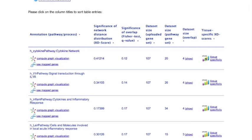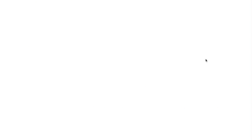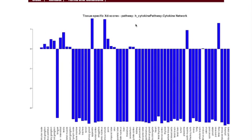Finally, visualizations facilitate the interpretation of the results. Here we have generated a bar plot of the tissue-specific association scores for the top-ranked pathway.